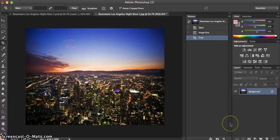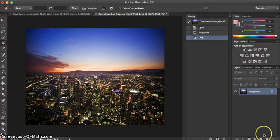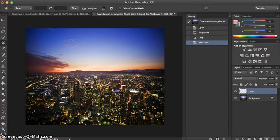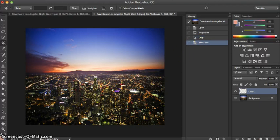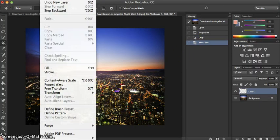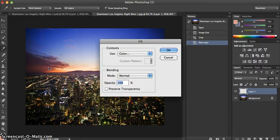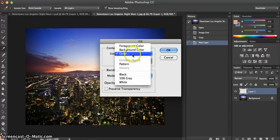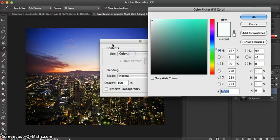From there what we're going to do is add a new layer, and on this layer we're going to make it a white layer, so we're going to do Edit, Fill and choose the color white.